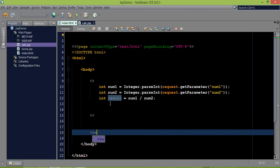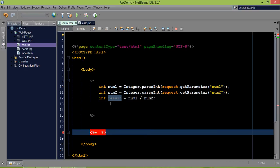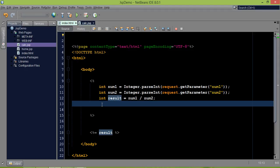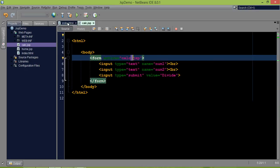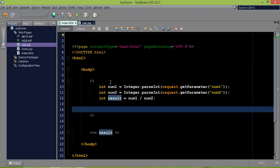If you're not familiar with the expression tag, anything you mention inside it will directly go to out.println. So we'll print result using the expression tag. You can either use out.println(result) inside the scriptlet or use the expression tag to print result. So we've got two pages: index.html where the user enters two values and clicks the button, and calc.jsp which applies the division operation.